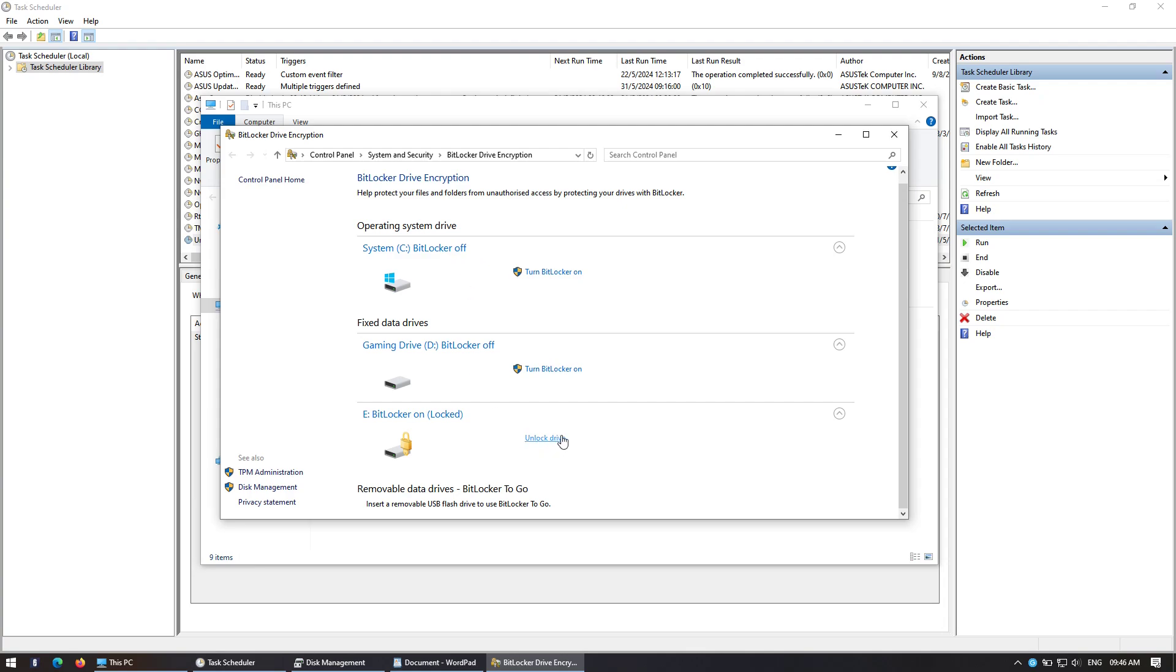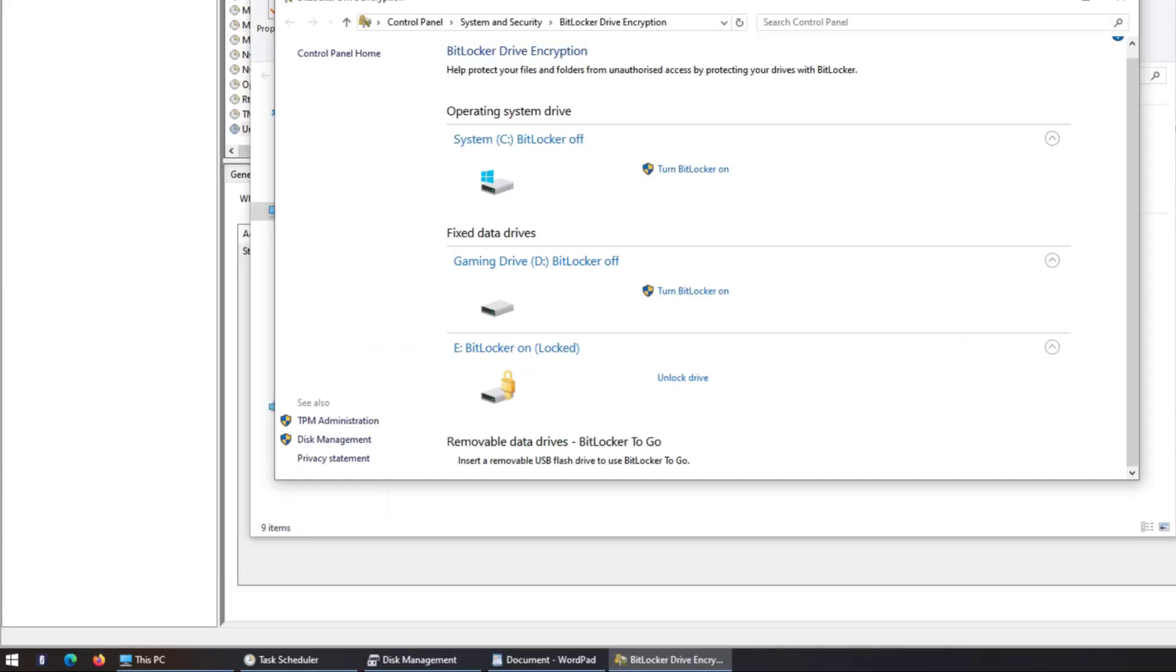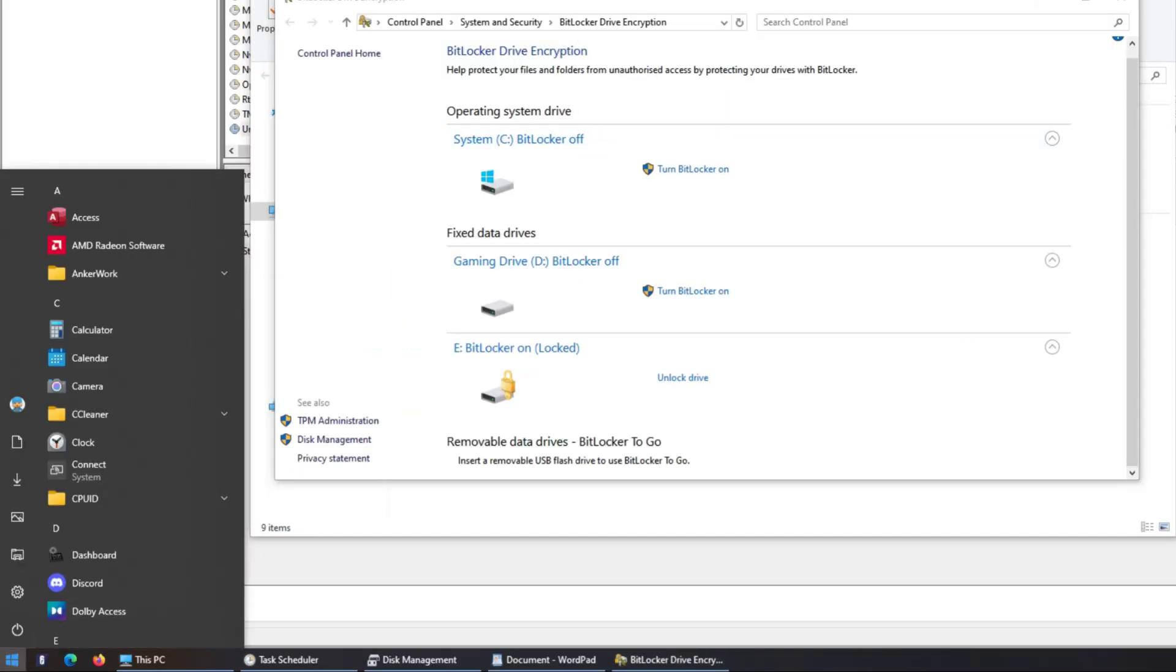I was looking online, people said you can't do it, but I managed to find a way to do it. So all you do is go to Start, type in BitLocker.